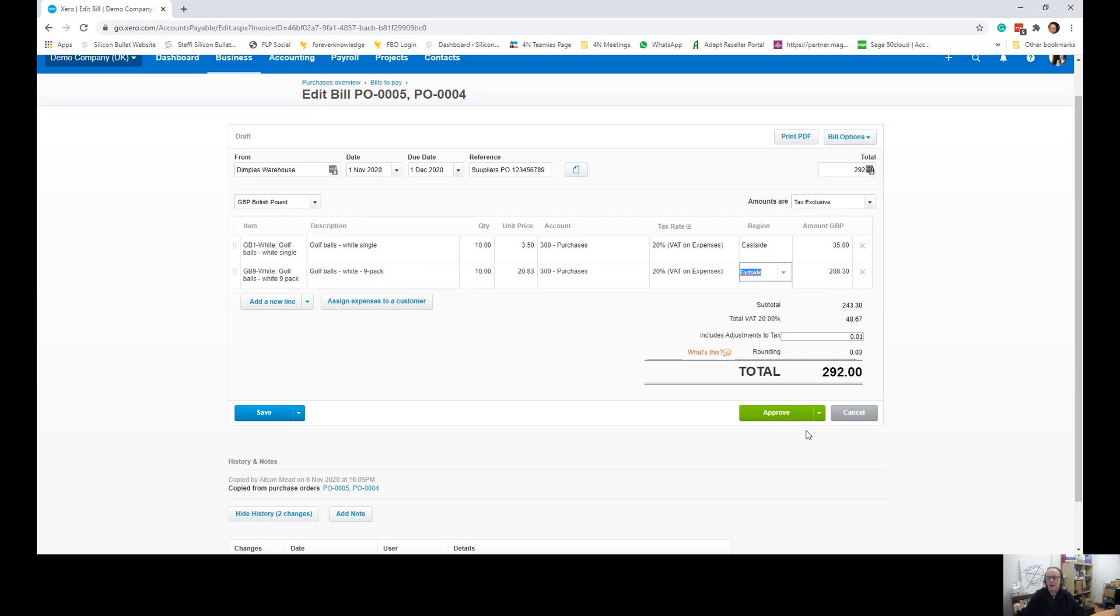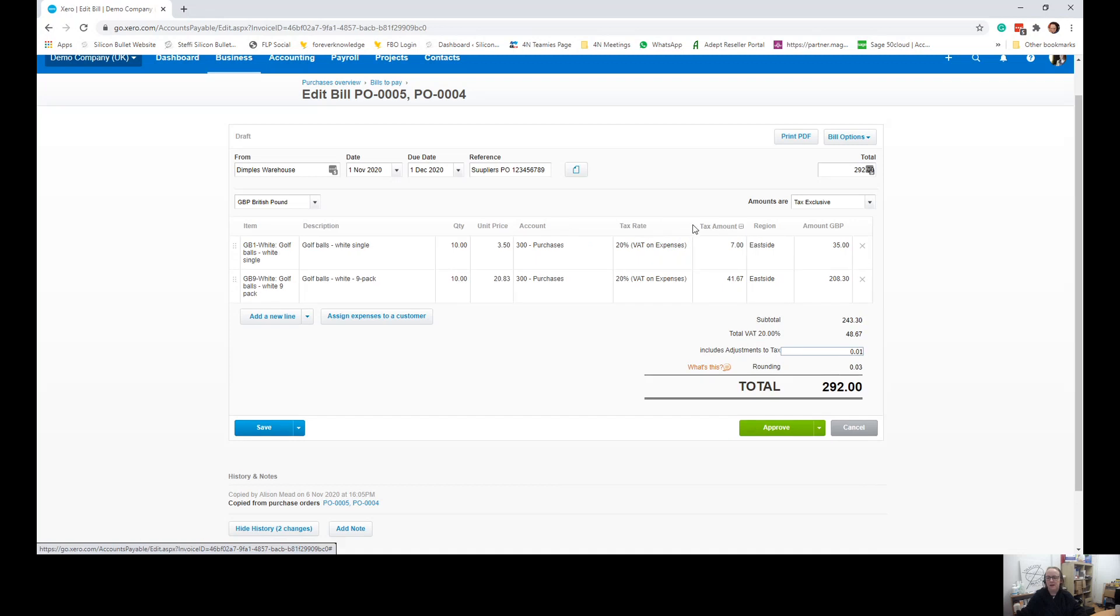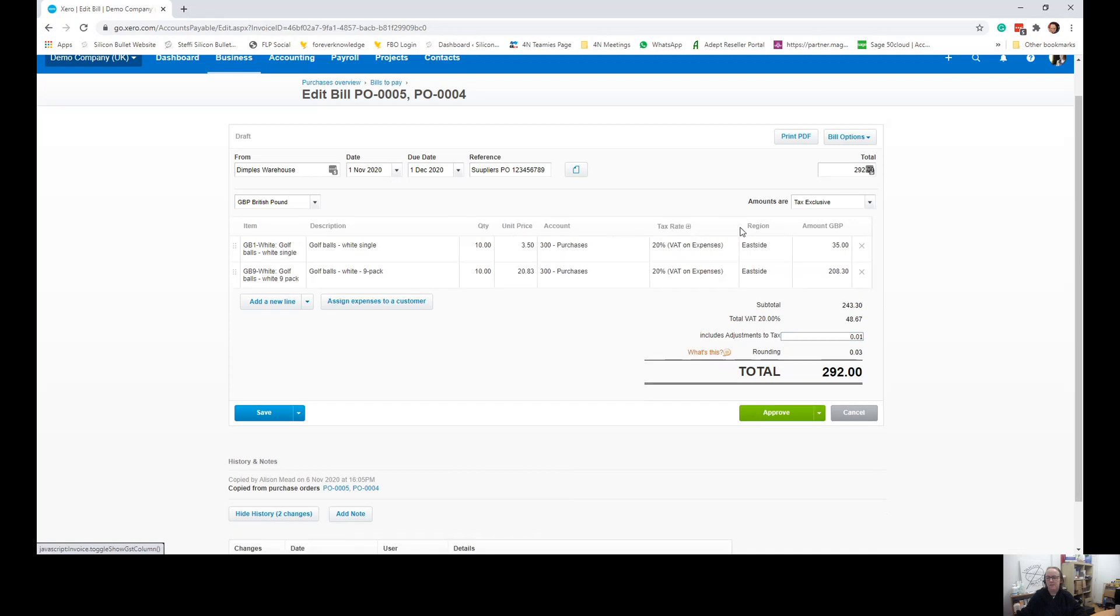And then if we've got any adjustments to tax, we can put those in there. You know, sometimes with rounding errors, your VAT might not be exactly right. If you don't have that adjustments tax area there, it's switched on and off by this little plus by the tax rate. So you're able to put that in.